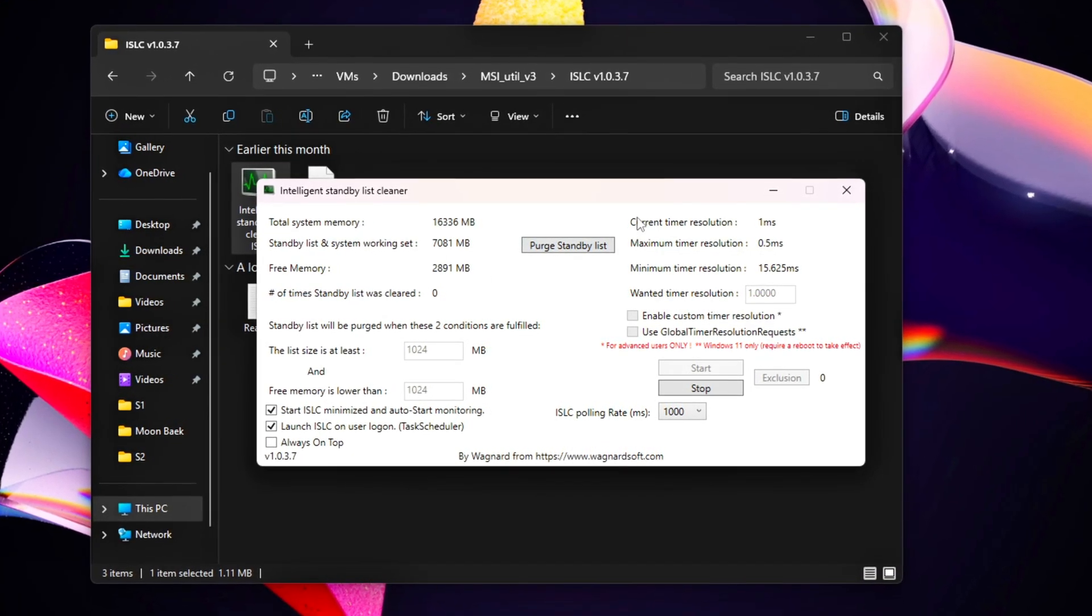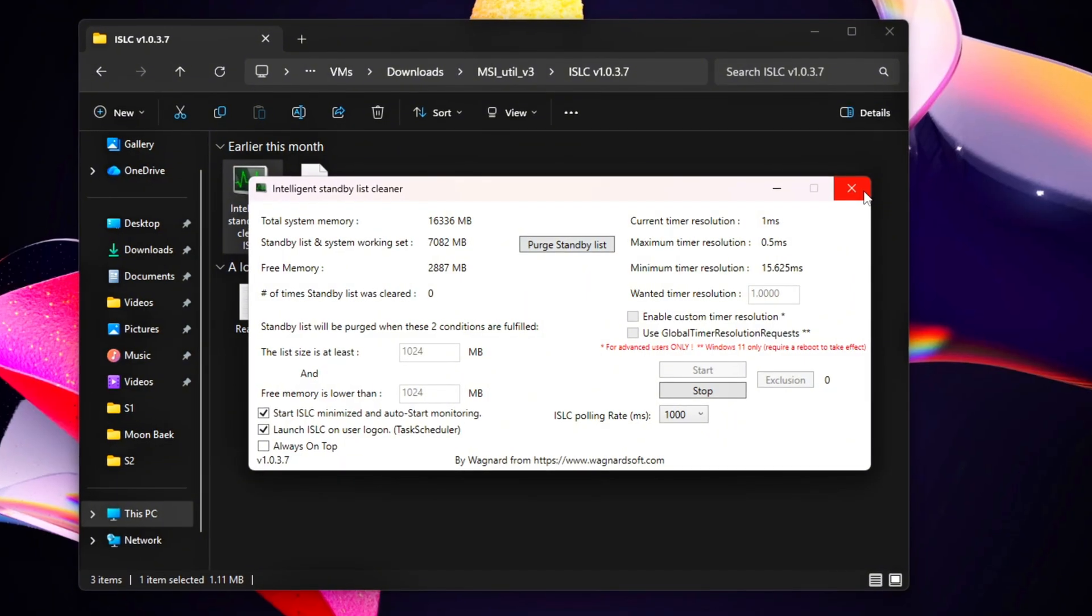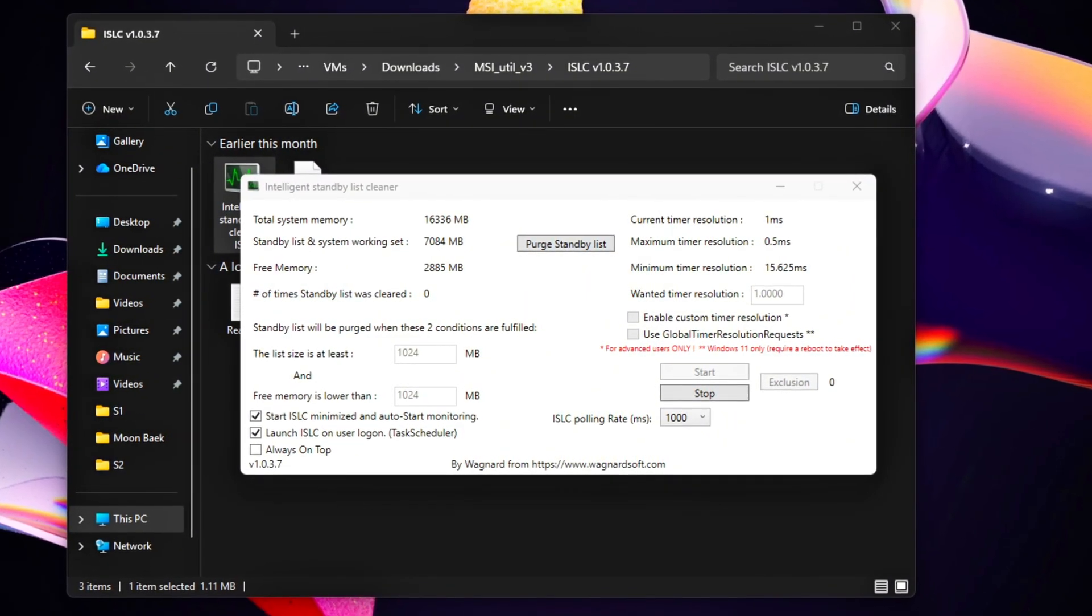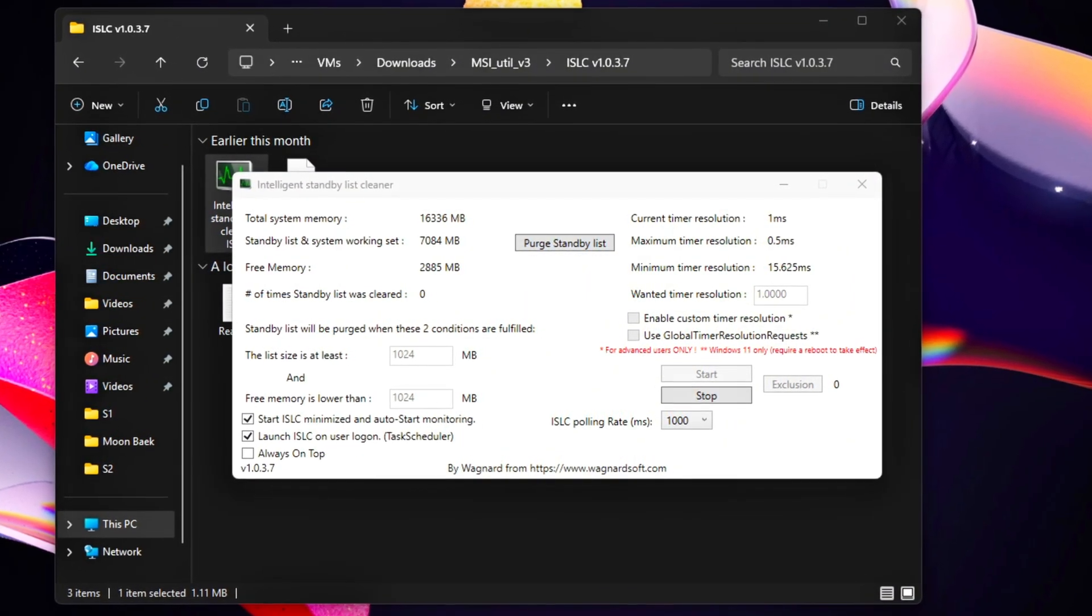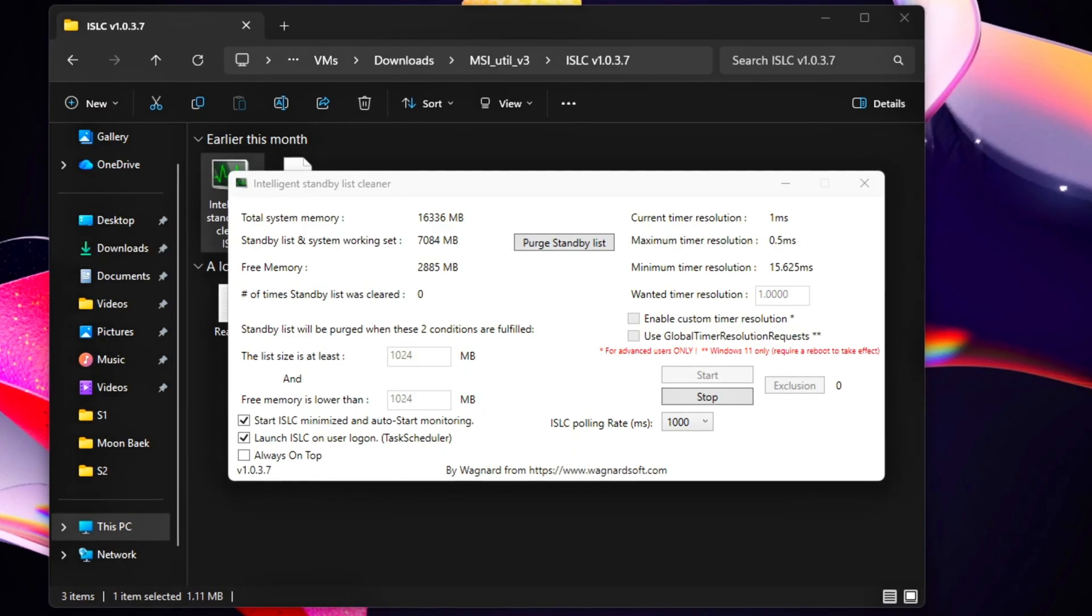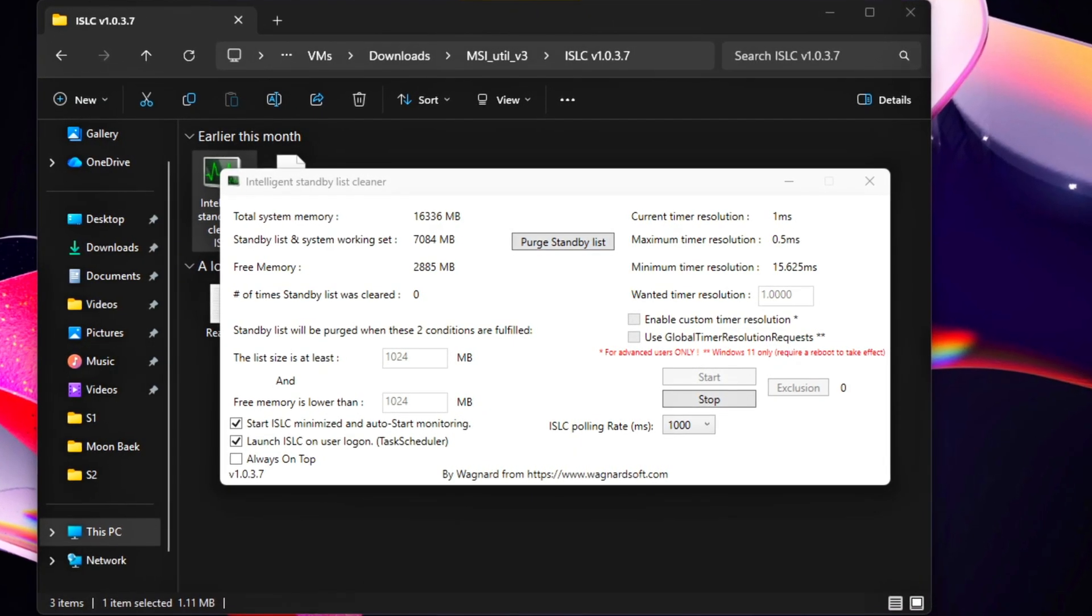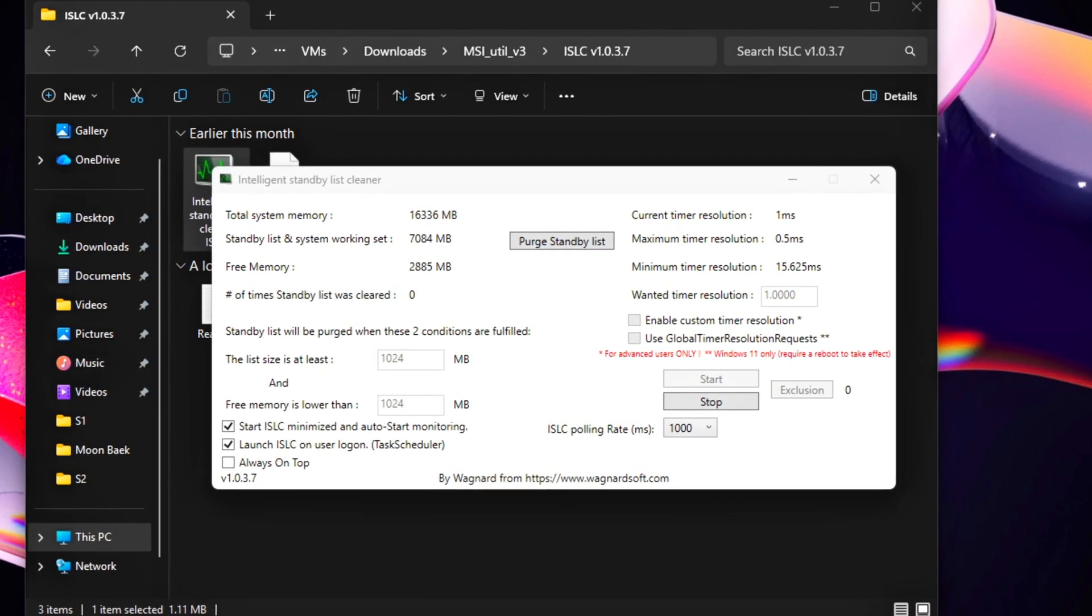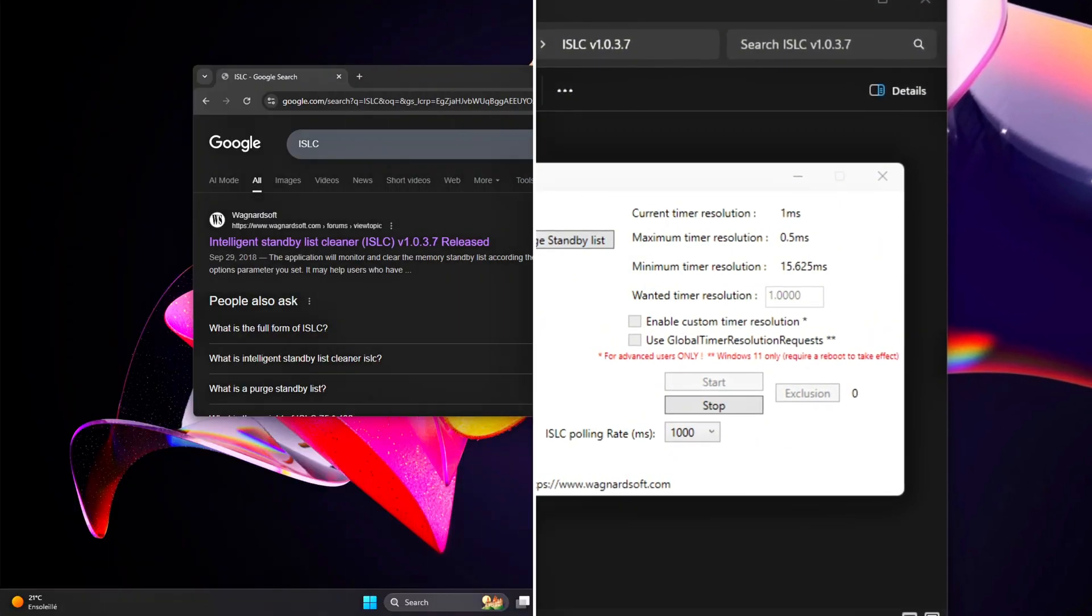To prevent this, we'll manage Standby Memory automatically using a lightweight and trusted utility, ISLC, Intelligent Standby List Cleaner, by Wagnard, the same developer behind DDU, Display Driver Uninstaller.